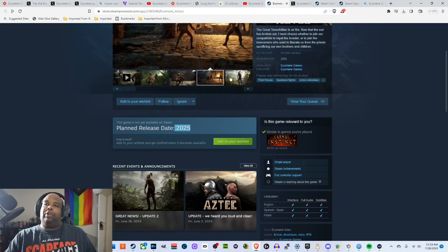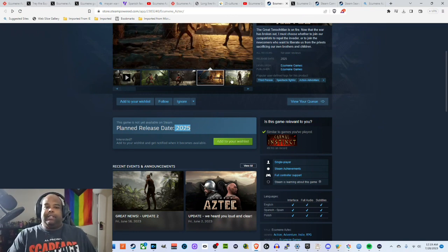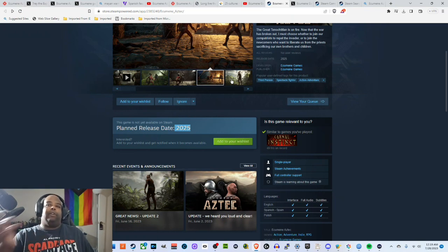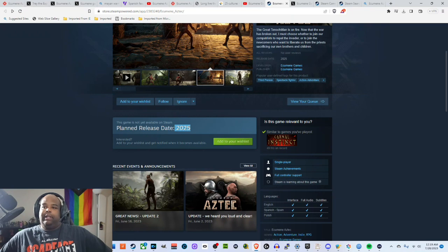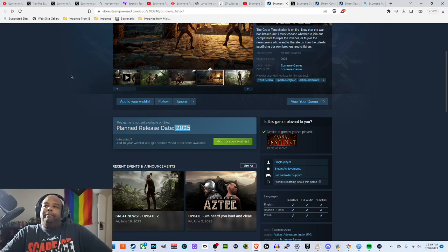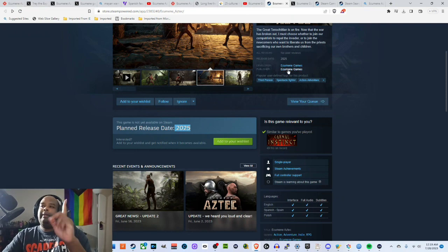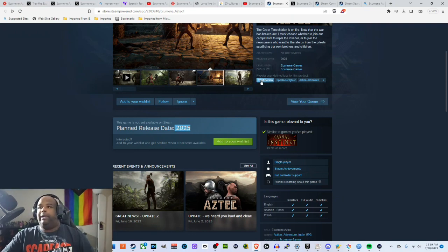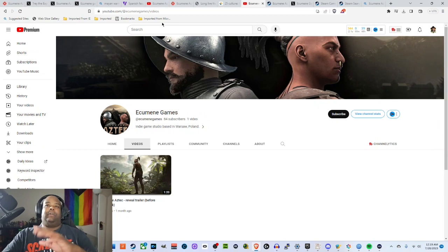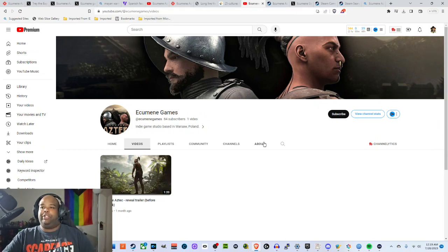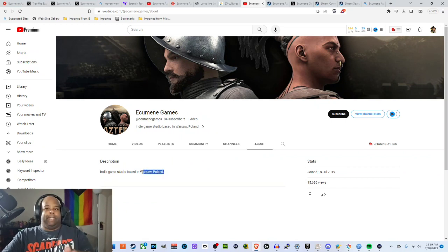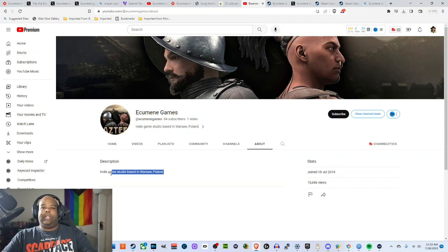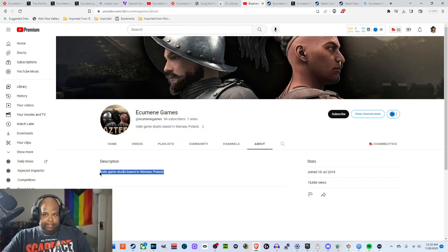So yeah that's pretty much all I have to say. Again I'm gonna link to the, like I said I'll link to The Verge article and the Cavern Code video in the description. But you know what, there was actually one more thing that I wanted to point out. So if you go to the Ecumen Games website this is going to redirect you to the trailer video. But here's the part that stood out to me. This is an indie game studio based in Warsaw, Poland.